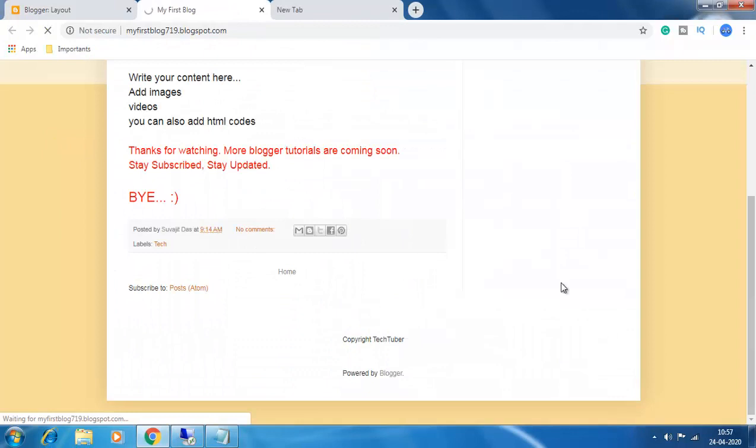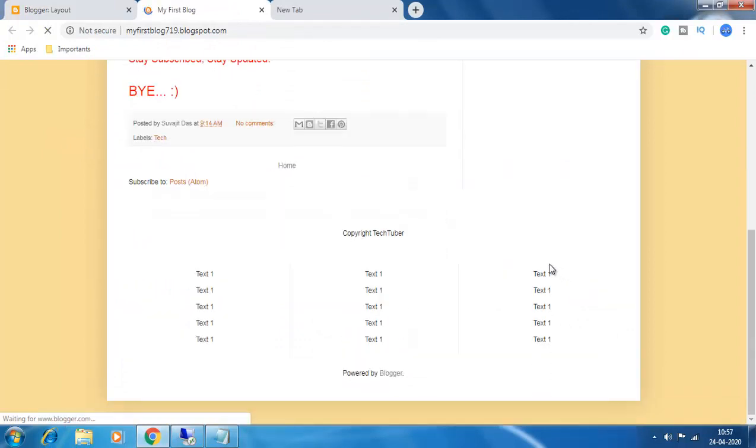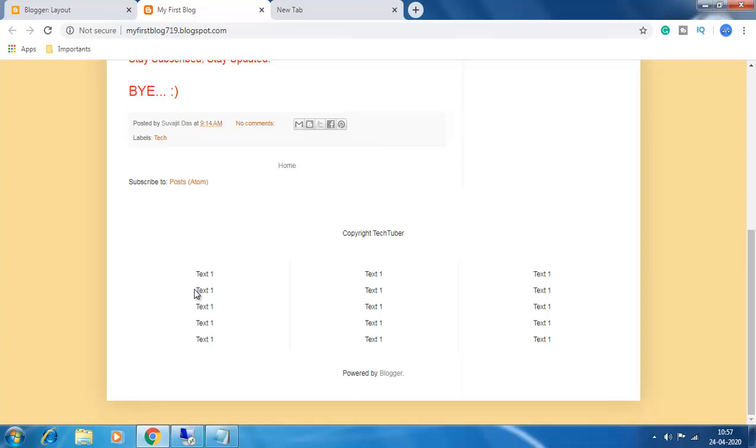Now view your blog. You see the custom footer has been added. Change the HTML codes, change the style, color, everything you want, and you will get a stunning, beautiful-looking footer for your blog. Hope you like this video. See you in the next video.